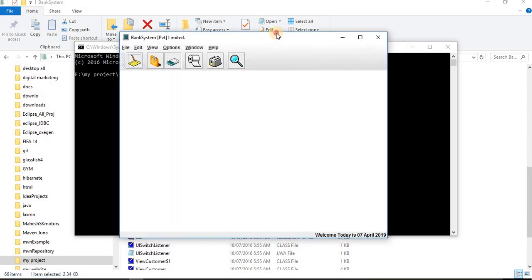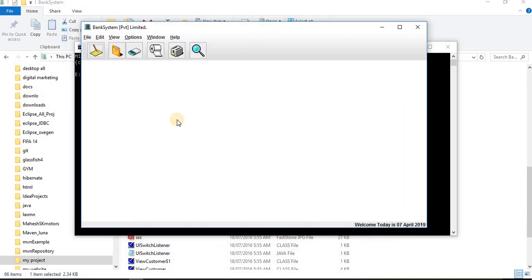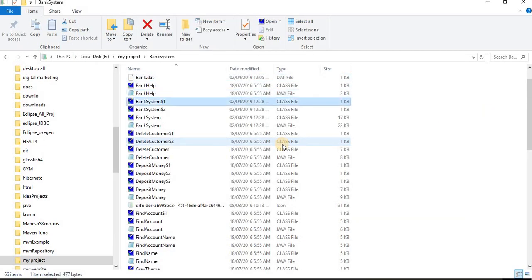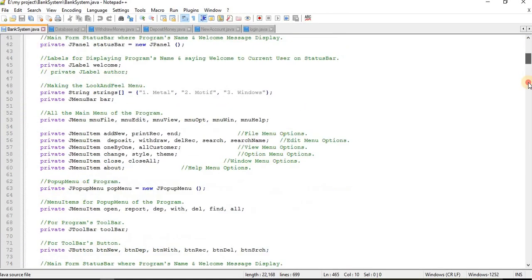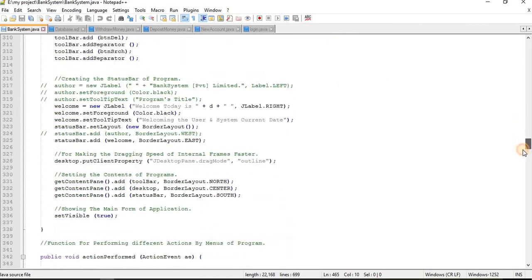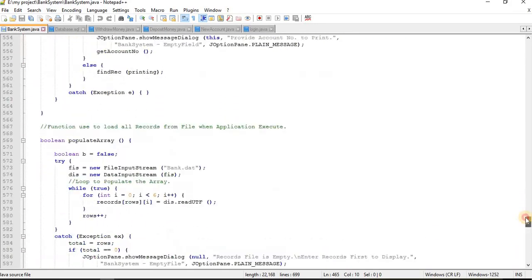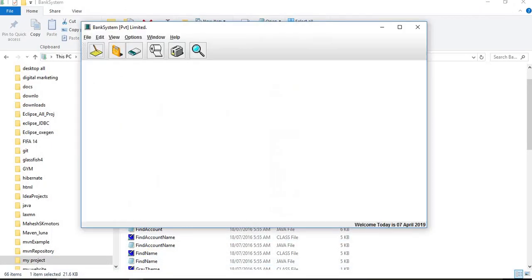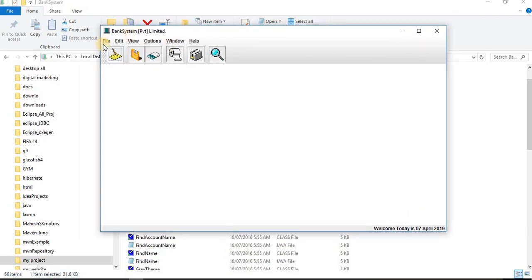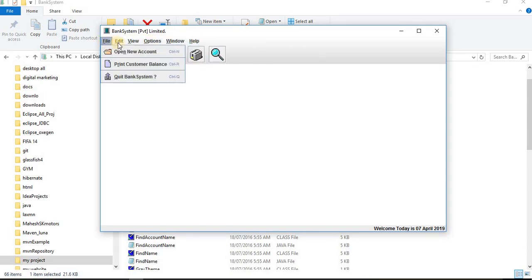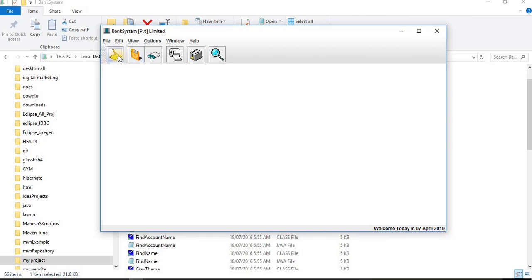Then after that I'm getting this window. This is the main window, and the source code of this window you will get in the bank system class. Inside this class we have all this stuff, designing and all the buttons and the layout. So if you want to change, you can change from here also. Inside the bank system we have file, edit, view, options, window, and help. Some shortcut keys are there: create new account, deposit money, withdraw money, print customer balance, delete customer, and search customer.